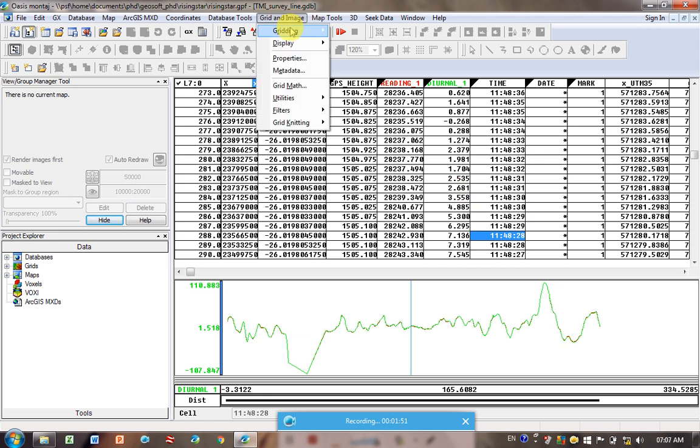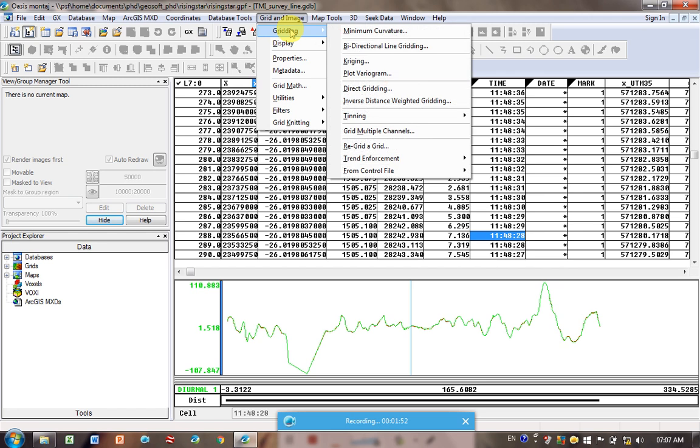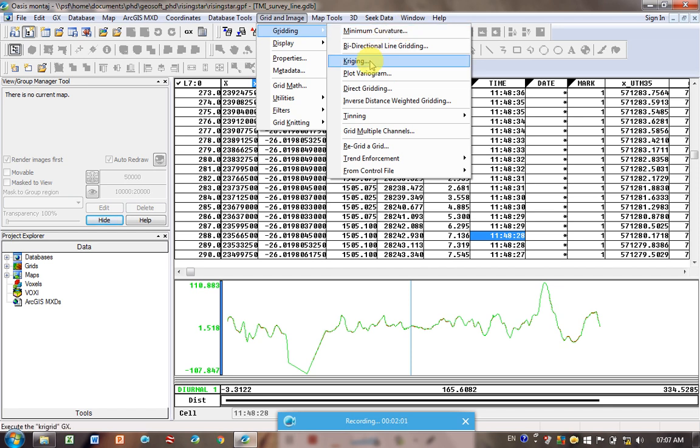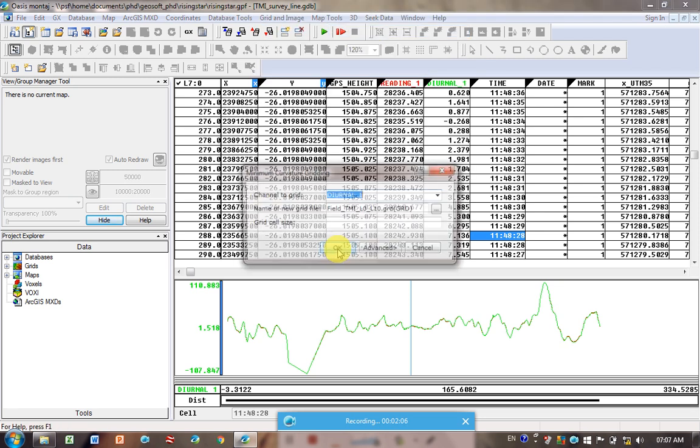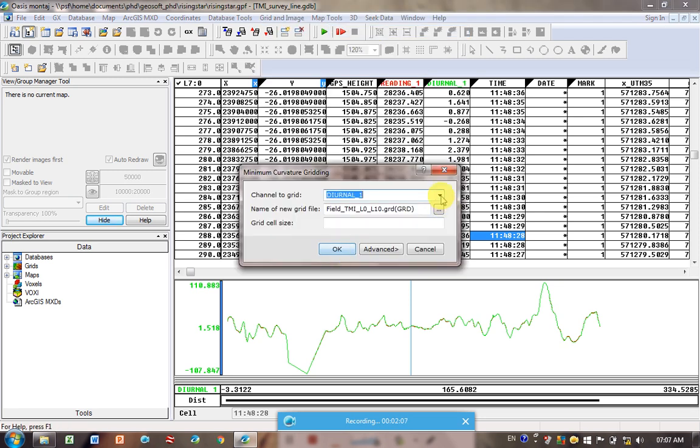I'm going to go grid and image, gridding, and then these are the different gridding algorithms. I usually just use minimum curvature, I know a gentleman who loves using kriging, so you might as well just plot up both, compare them, and see what it shows you. So for now I'm going to click minimum curvature.